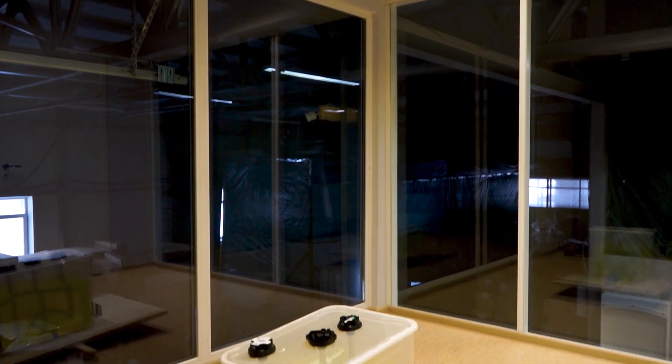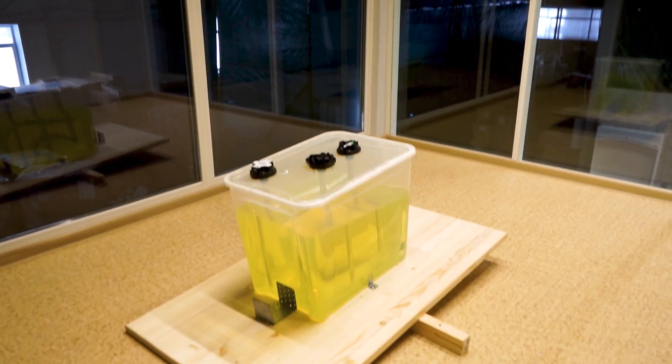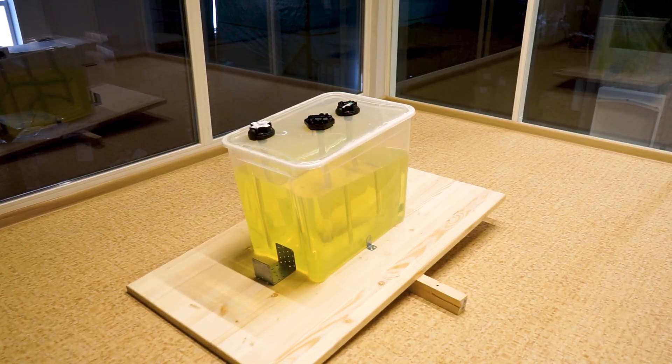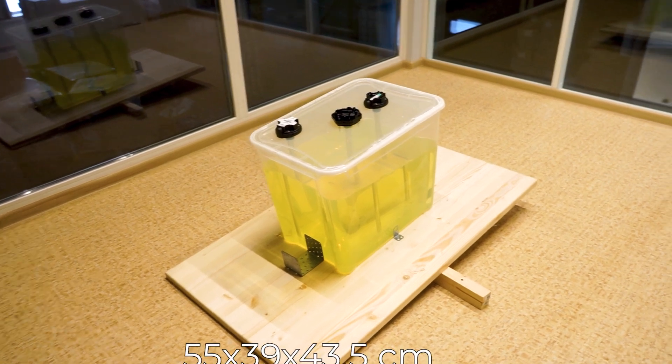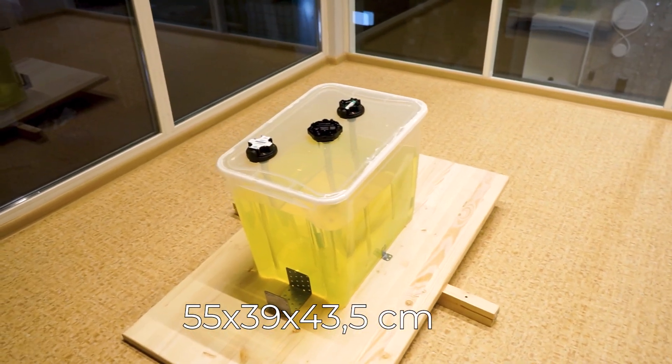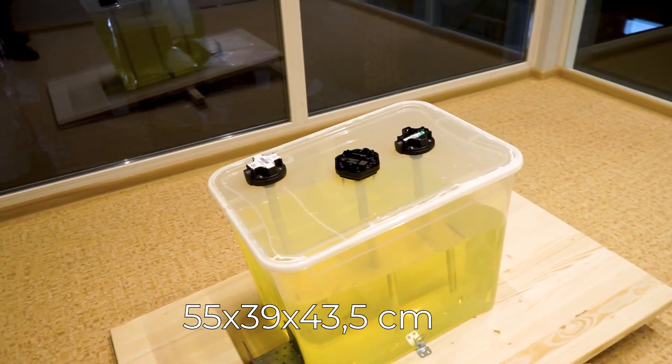Hello and welcome. In this video, we would like to demonstrate the importance of installing the capacitive type fuel level sensors in the center of a tank.